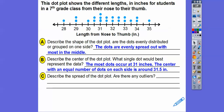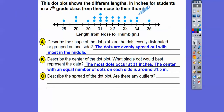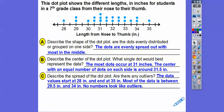Describe the spread of the dots or any outliers. We'll talk numerically about how to prove outliers in a later unit, but outliers are numbers that are way out of the ordinary. There's really not any here — 28 and 35 are the extremes but not too far out. The data values start at 28 and end at 35, and most of the data is between 29.5 and 34 inches, so nothing looks like an outlier.